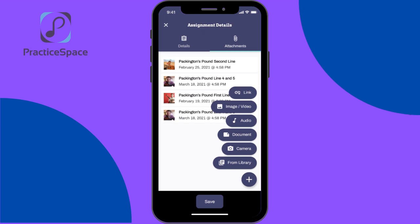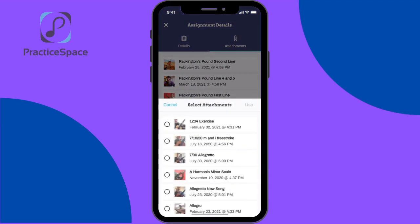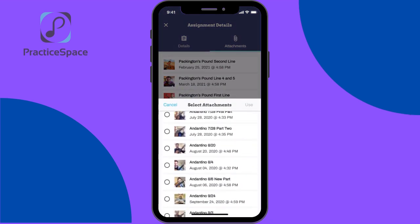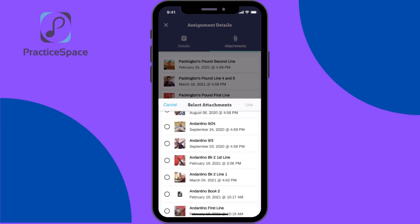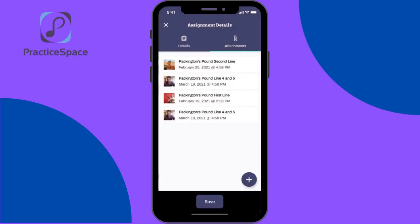If you click image and video, you'll be taken to your camera reel in case you have a video you've already recorded on your phone. If you click audio, you'd be able to insert any MP3s or audio files you have on your phone. Document lets you attach any PDFs. Camera lets you create a quick video on the spot for the student. Or if you click from library, you'll be taken to a list of all the attachments you've ever used in the past, and you can attach that for the student.